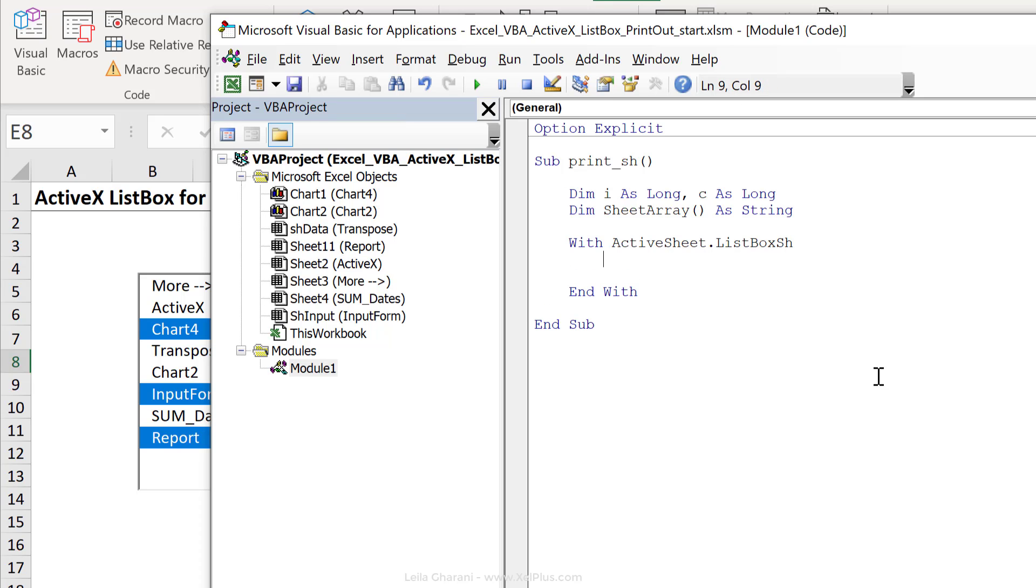I need to loop through each item in the list box. So that was my i. So for i equals zero, now why zero? Because the first element inside the list box has an index of zero, right? Not one, but zero.